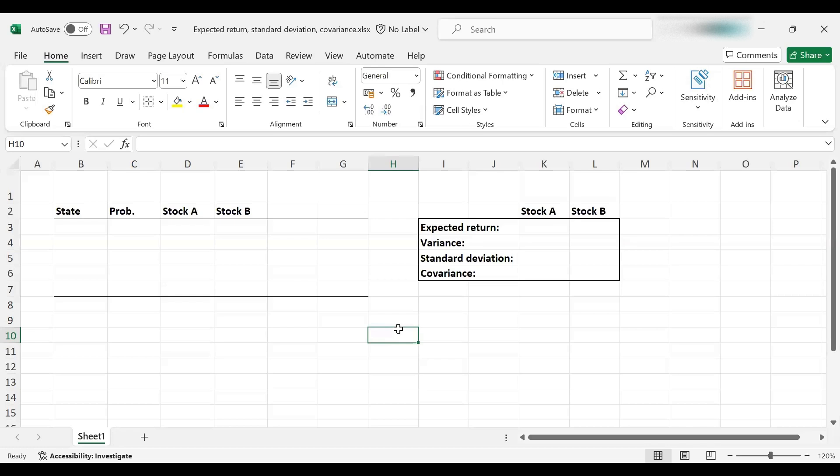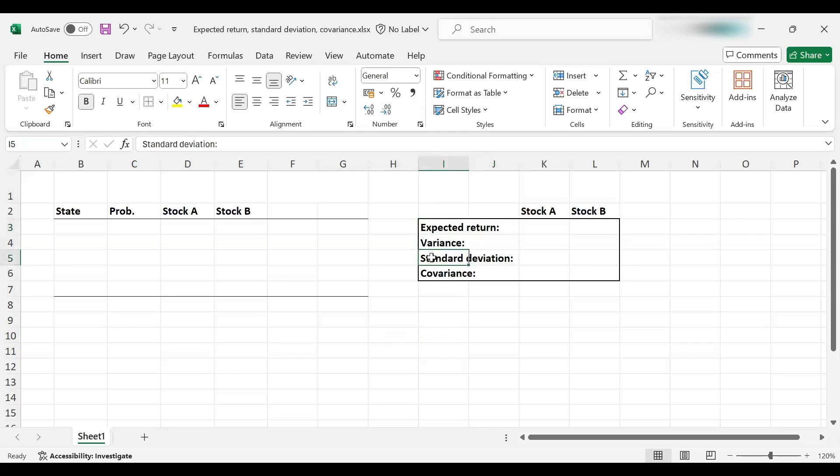Hi there. In this tutorial, we'll be teaching about how to compute the expected return, variance, and standard deviation for stocks in Excel, and we will teach you how to compute covariance between stock pairs as well.